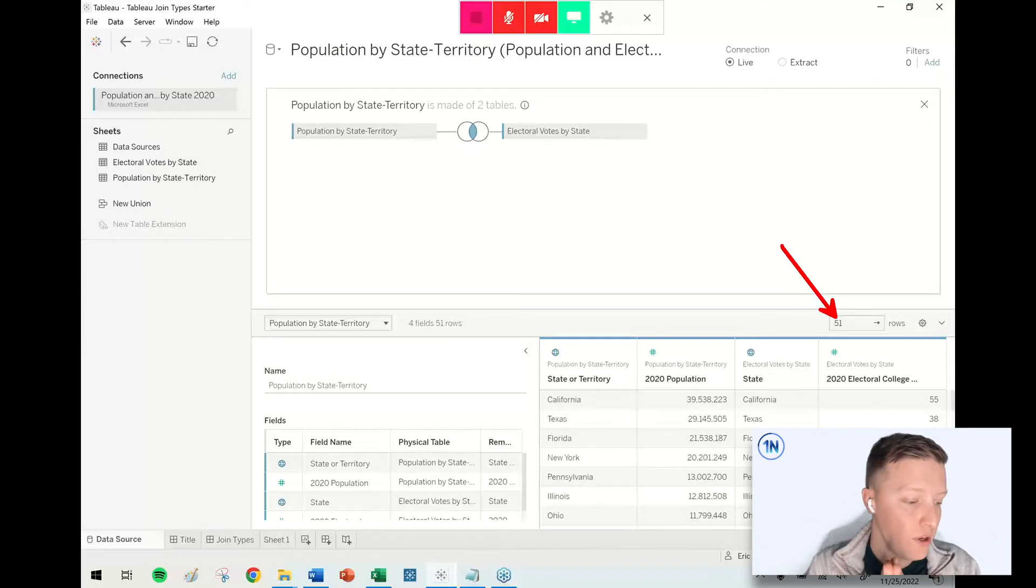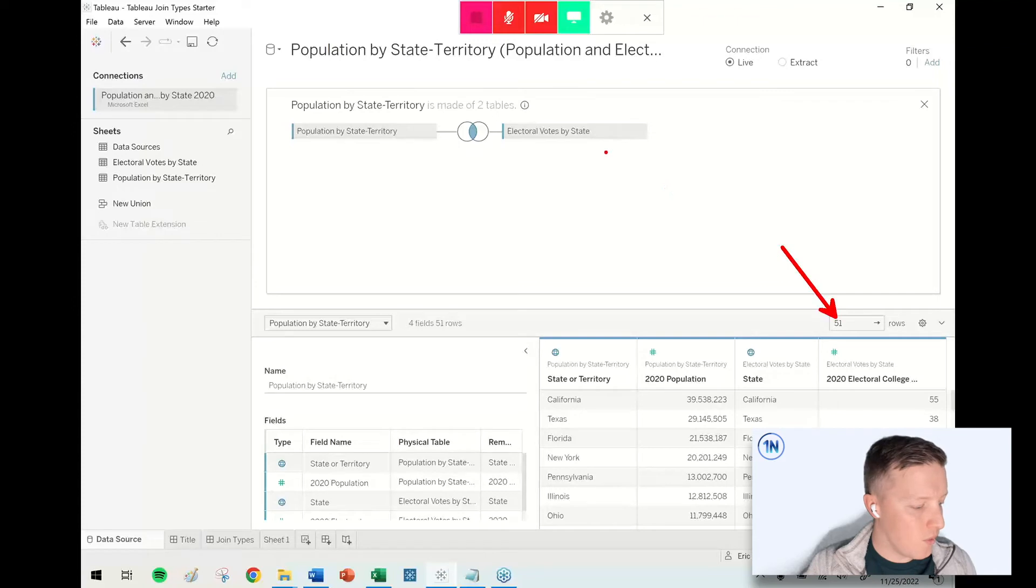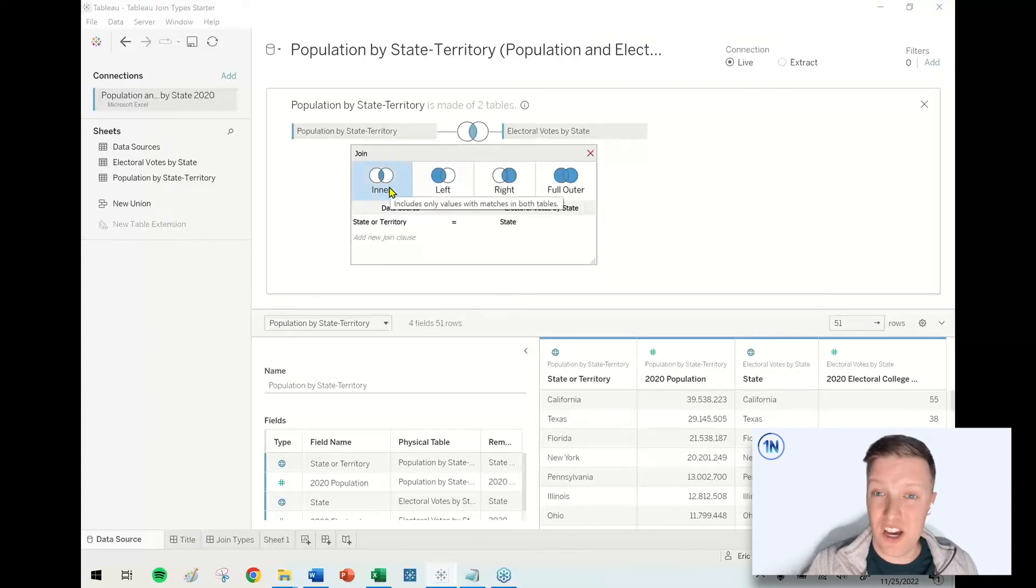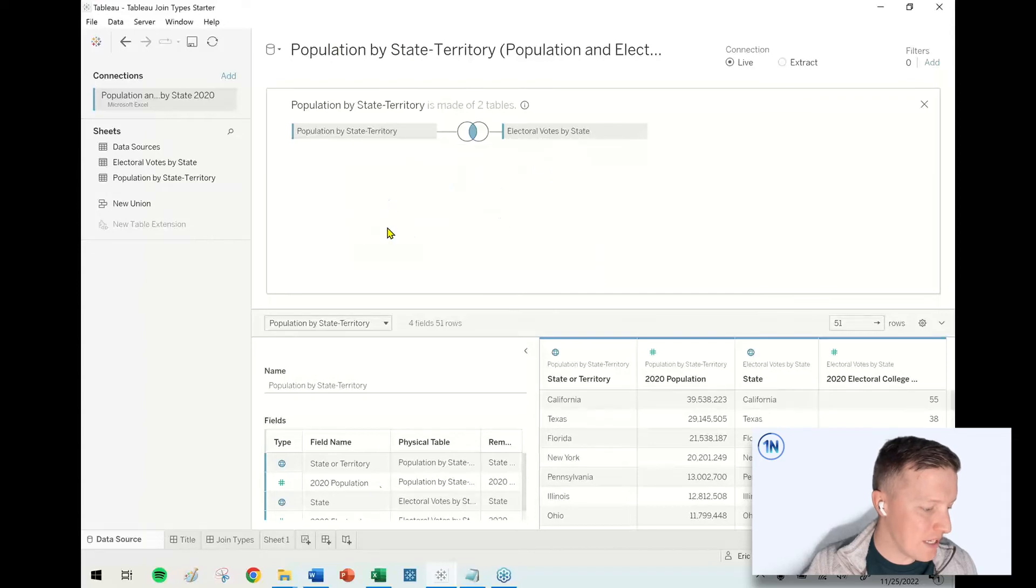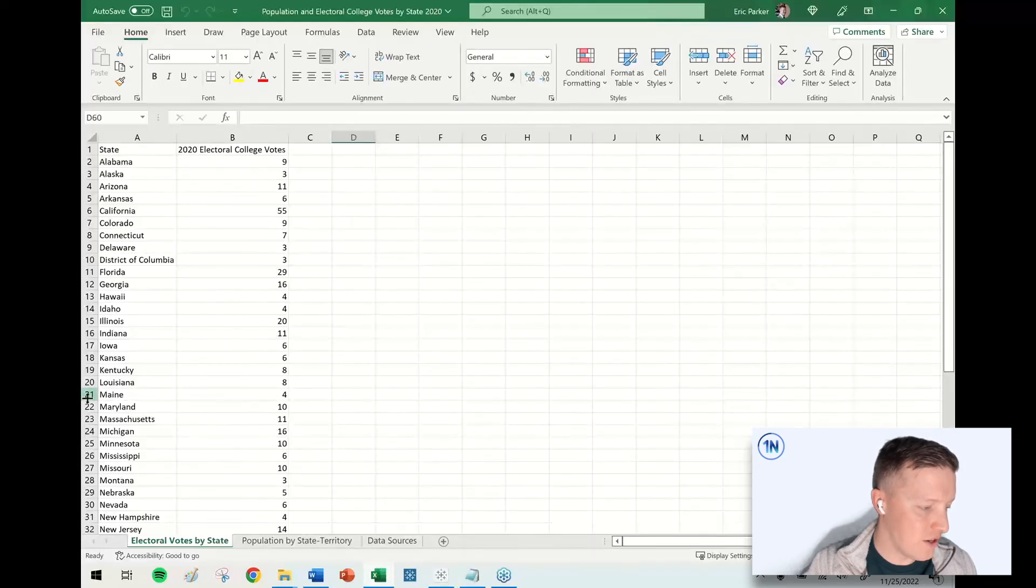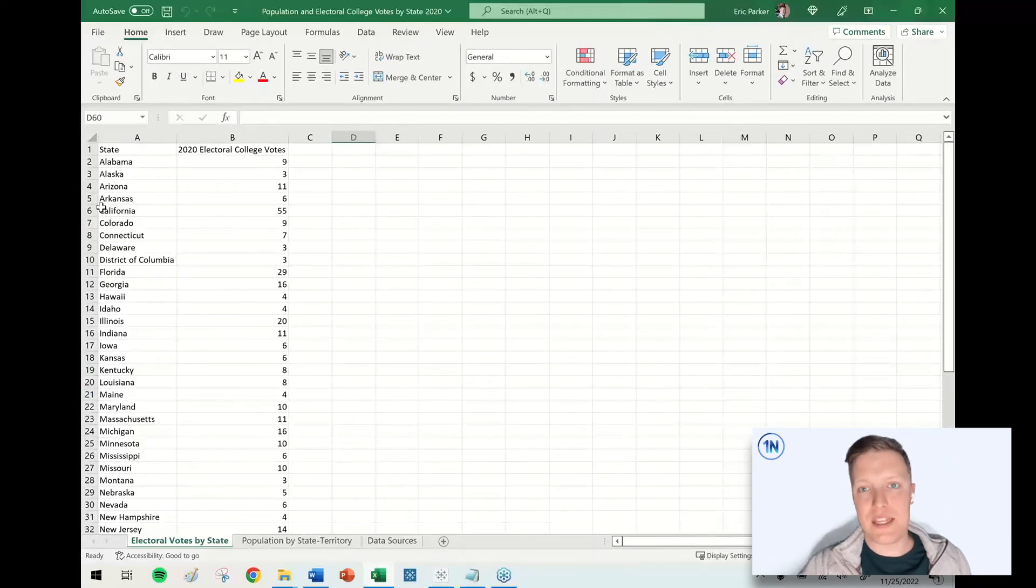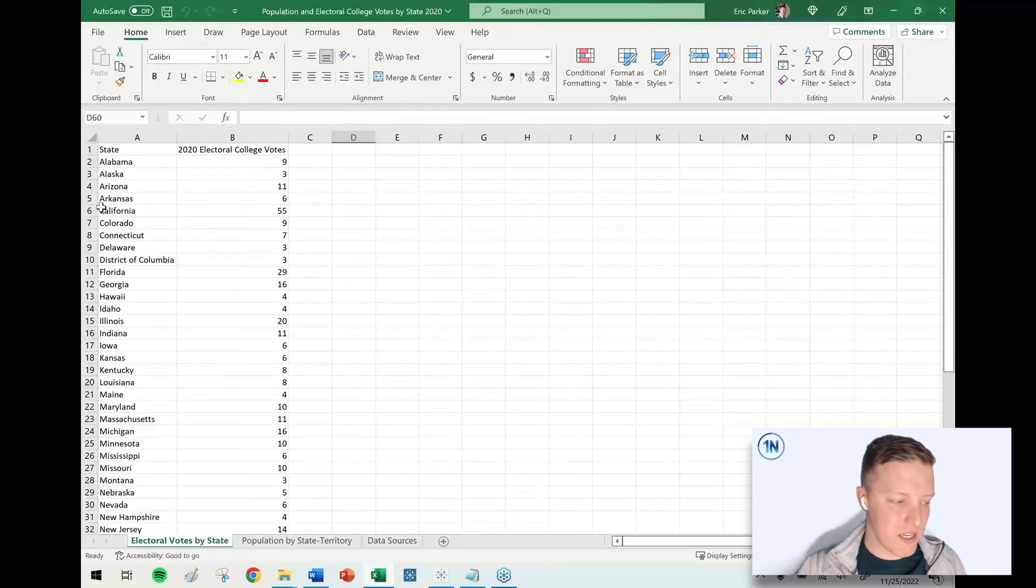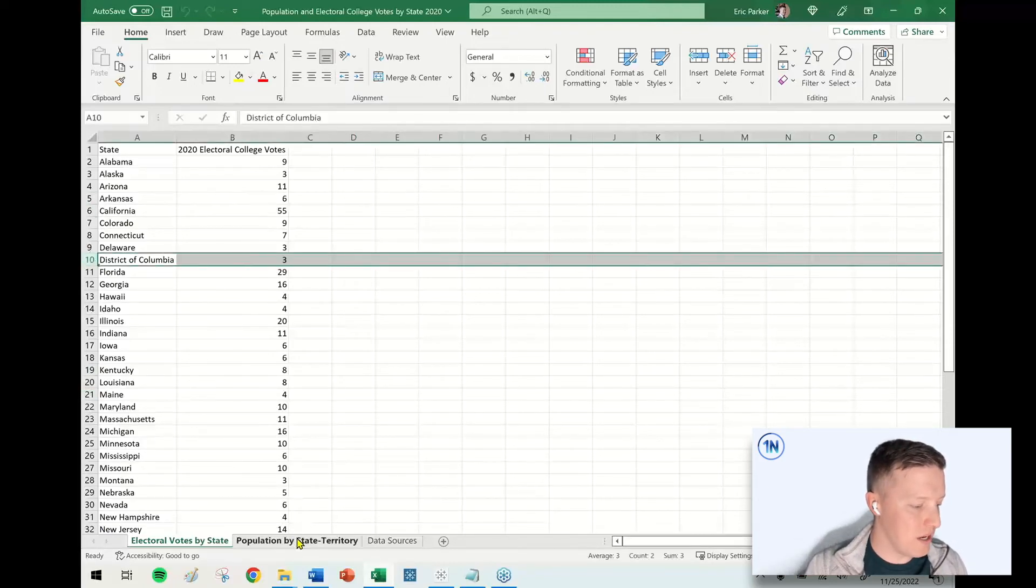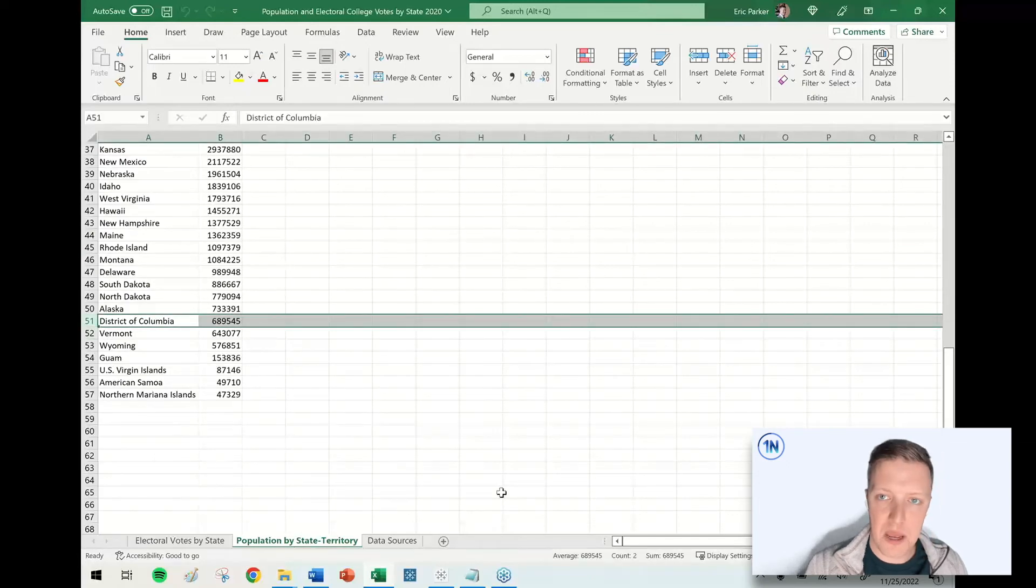Notice that what's happened is already our number of rows of data in our output and our result set has already dropped from 56 to 51. Why did that happen? Because we've done an inner join. What's happened here is there's only 51 records that found a match. So that would be the 50 U.S. states, and then I believe both of these have a District of Columbia record as well.